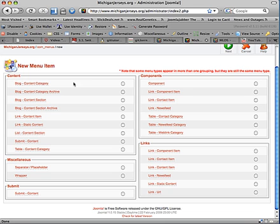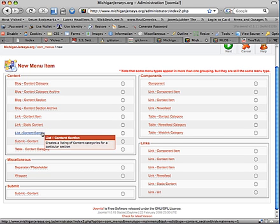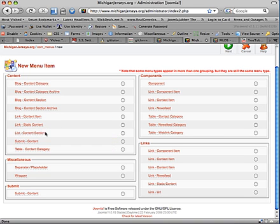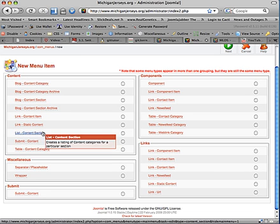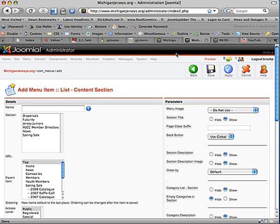How about instead we get list. We make a list of a section. So remember, sections. If you don't remember what difference between sections, categories, and items, please watch our Joomla introduction tutorial. So in this case, I'm going to select a list. Next.